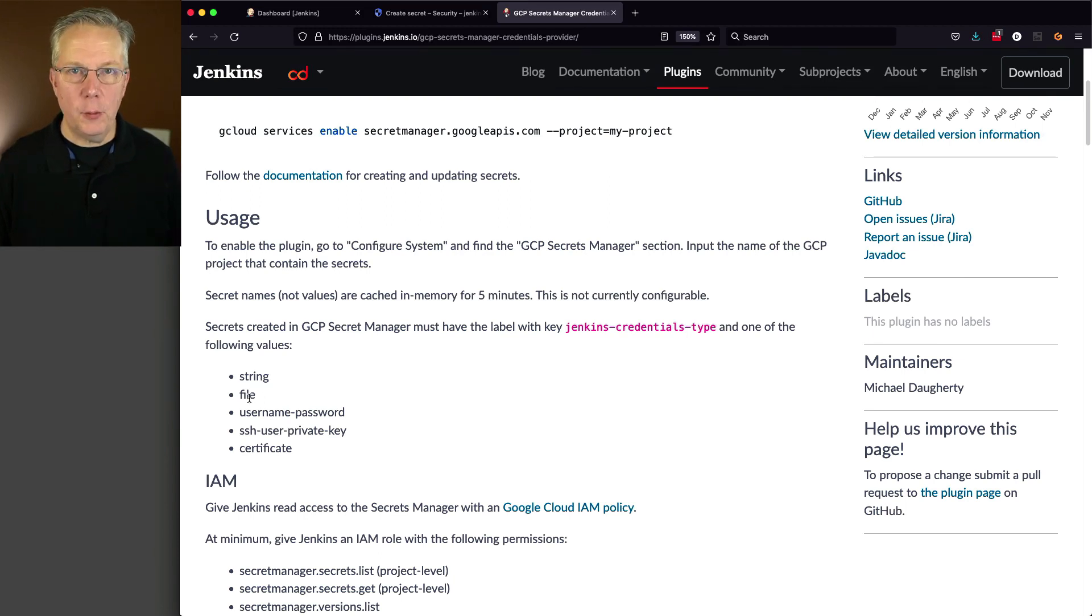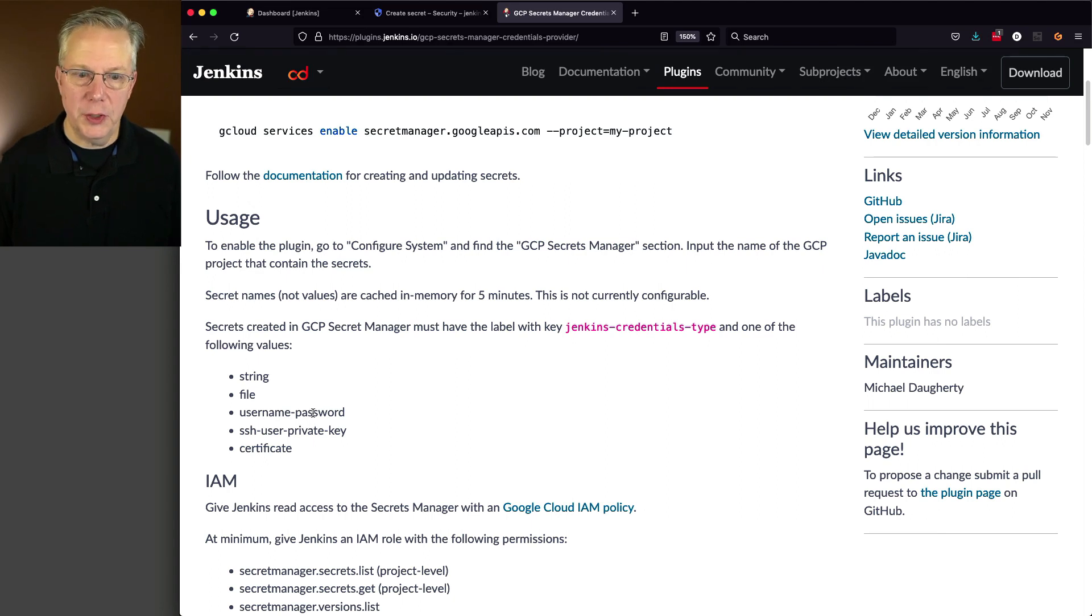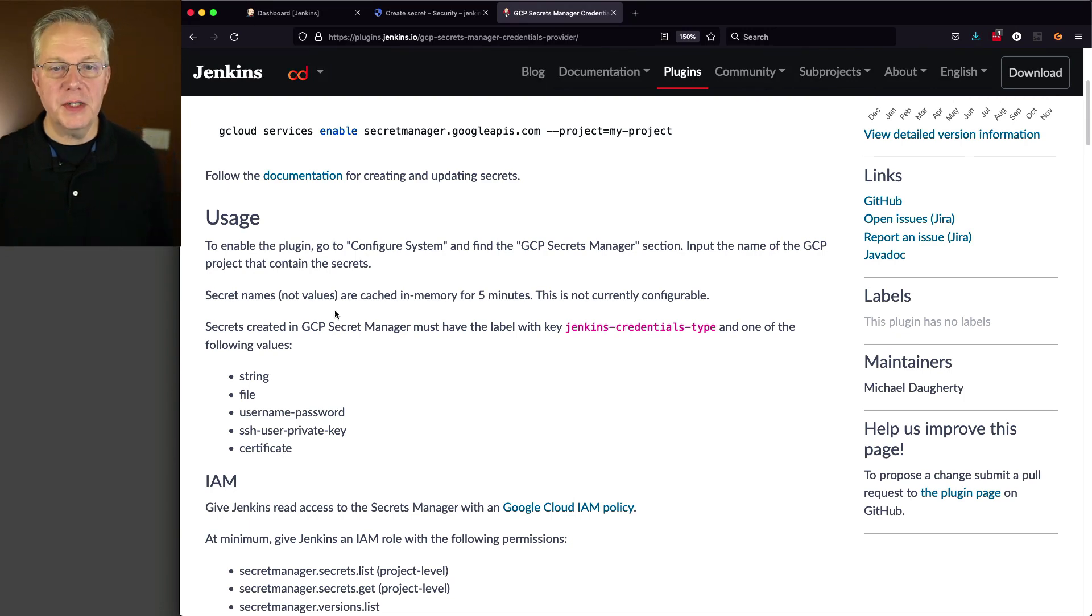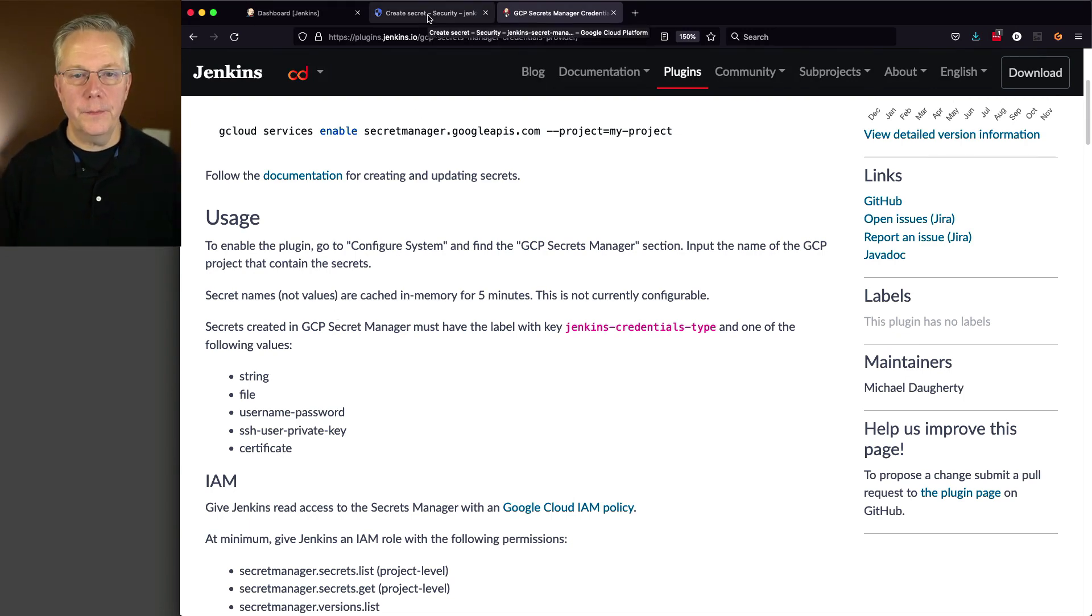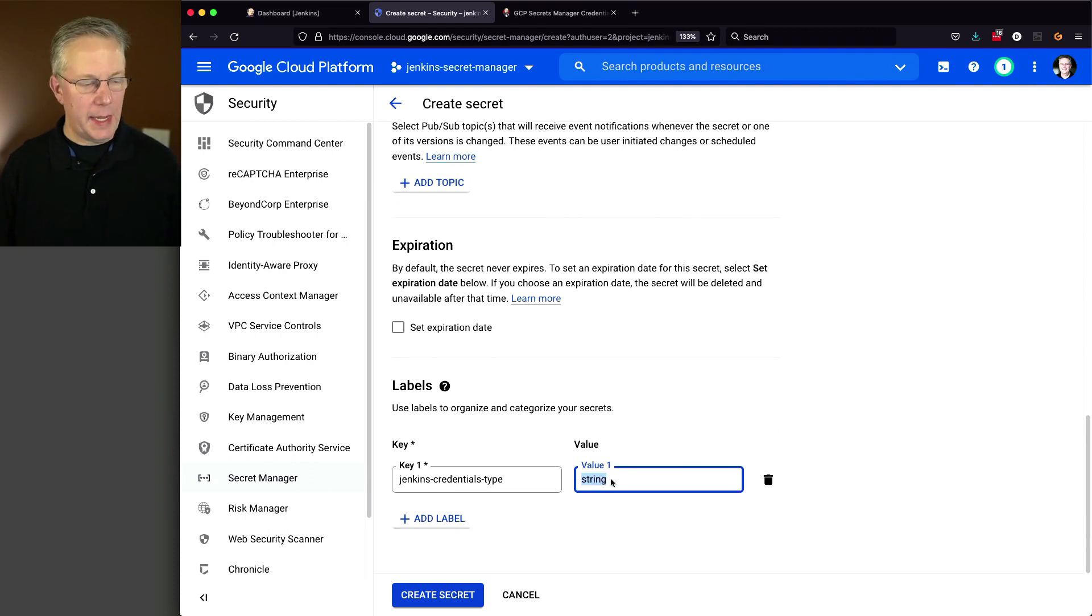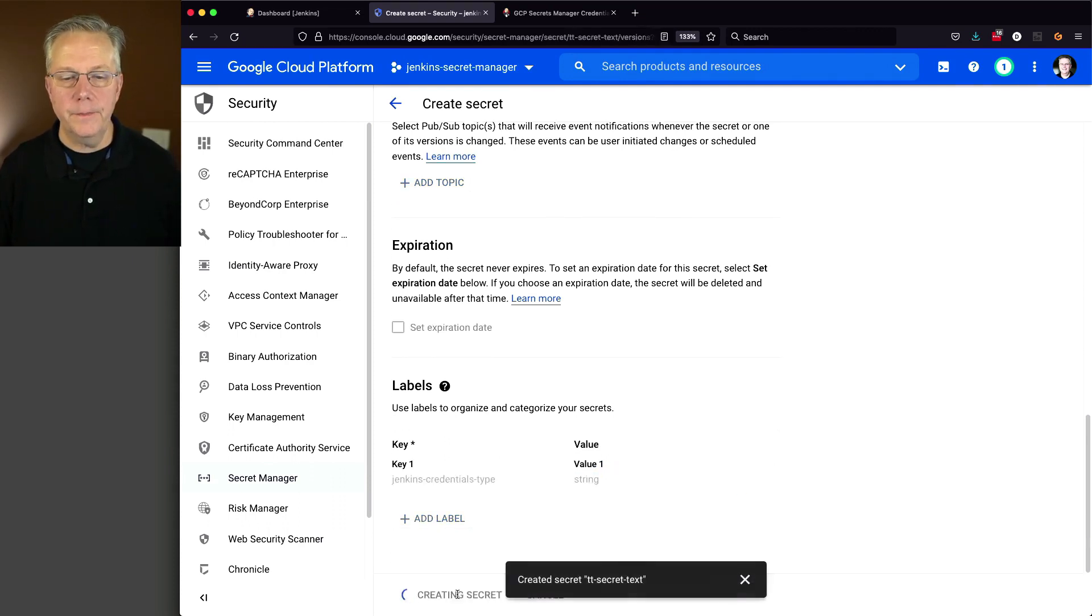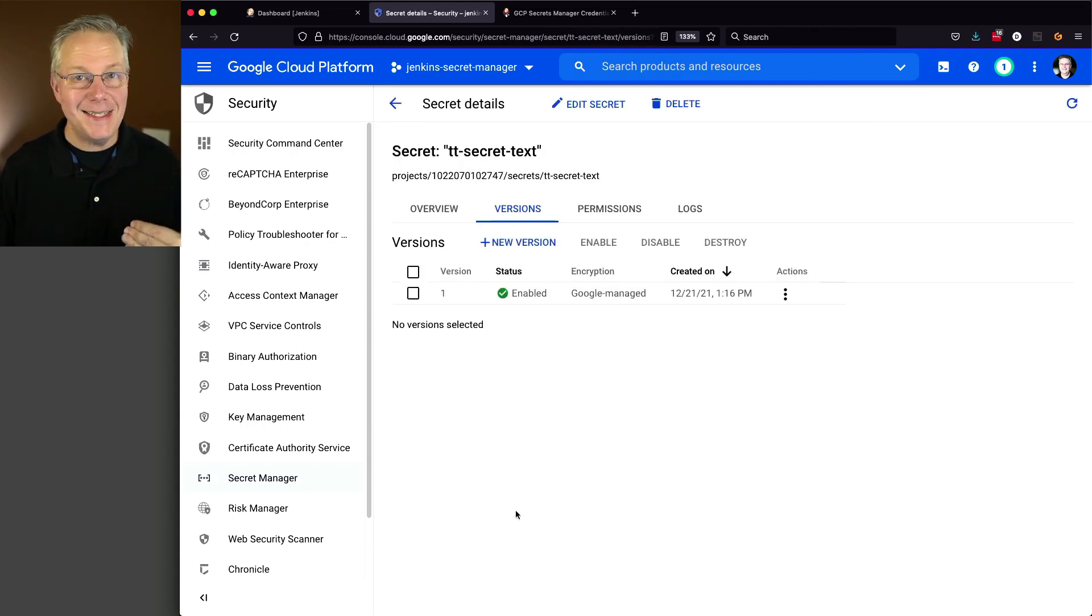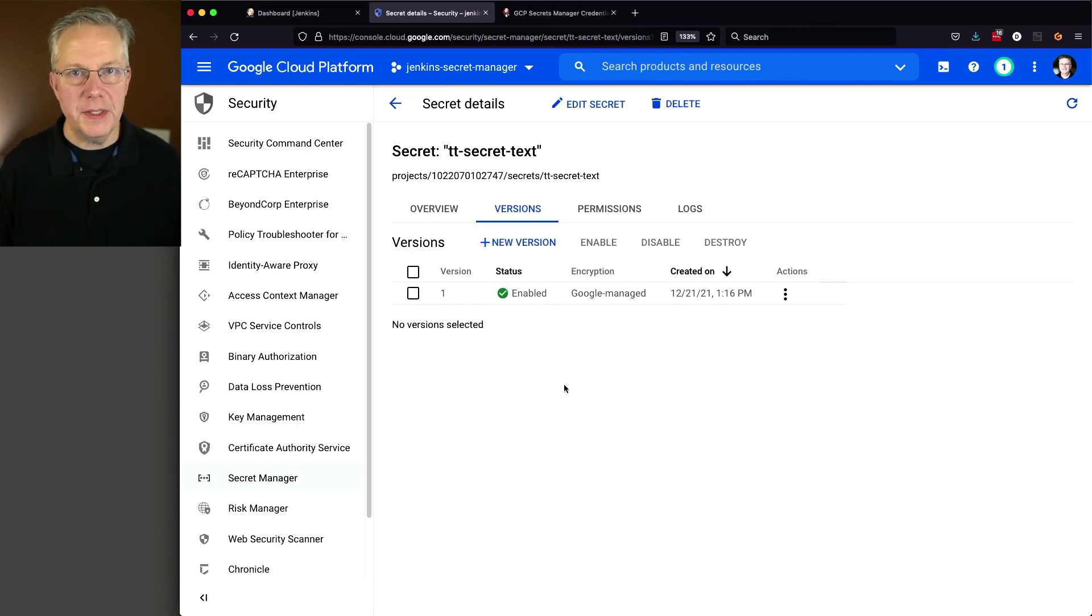A file, which maps to a secret file. A username password, which maps to username password. An SSH user private key. SSH user private key. And also certificate. So let's go back over to our secret. And let's go ahead and click on create secret. So now we have defined our secret of ttsecret text. So let's go back over to our controller and see what happens.